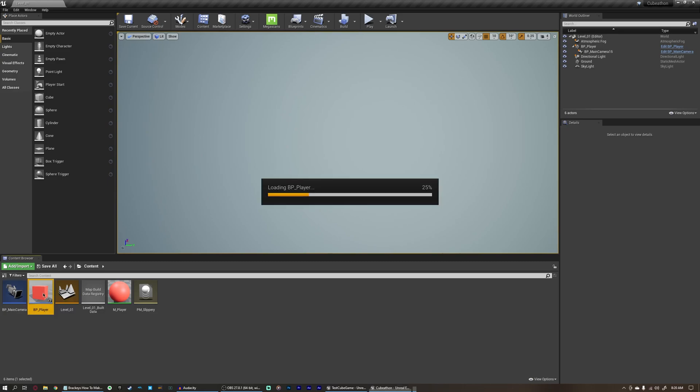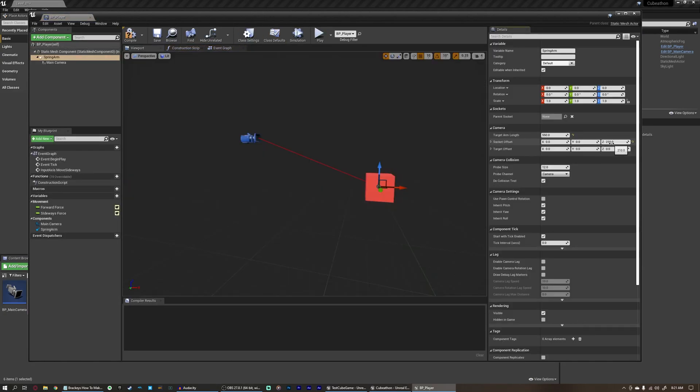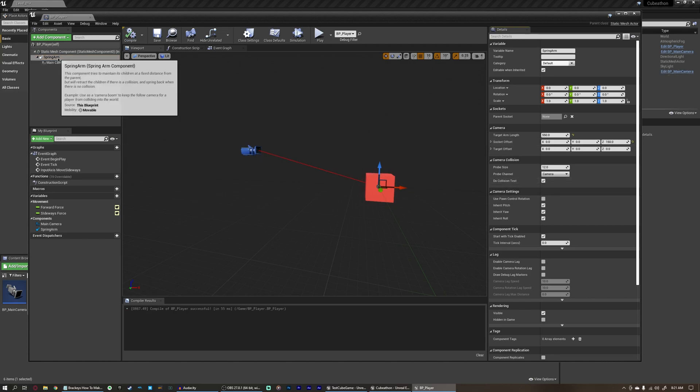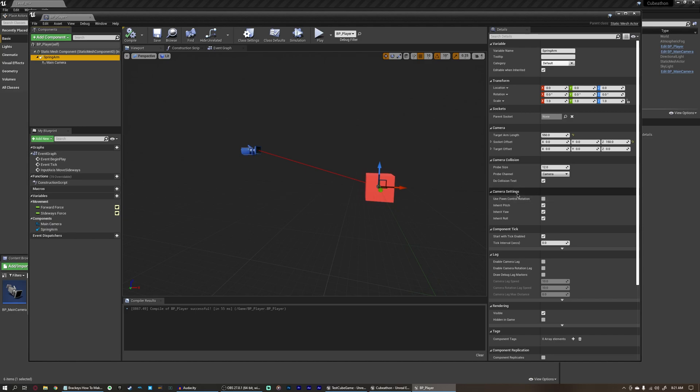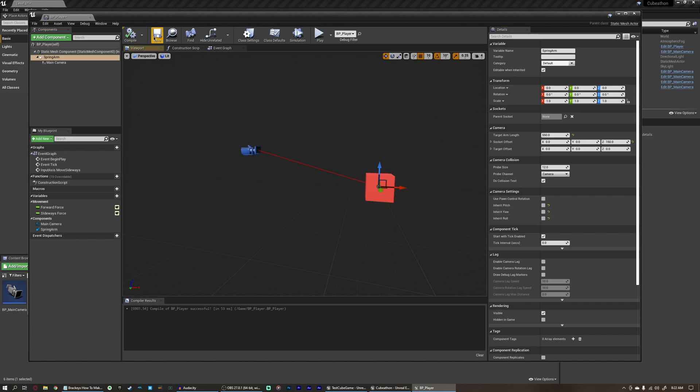So let's open up our player again here. Our spring arm here was a little bit high, we can bring this down to something like 150. To make sure our camera doesn't follow the rotation of the cube, we're going to make sure we have our spring arm selected here, and under camera settings here, we're going to disable inheriting pitch, yaw, and roll, which are the proper terms for X, Y, and Z in terms of rotation. We're going to disable all three of these, compile that, close this blueprint,